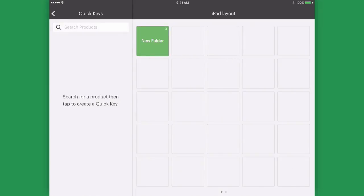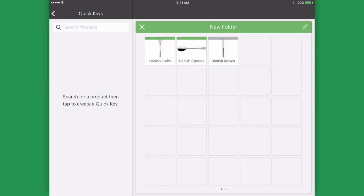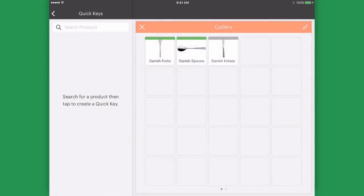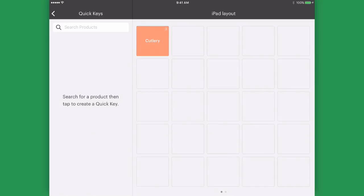Now we have our three products in our folder. I can edit the folder in the top right hand corner and change its color too.